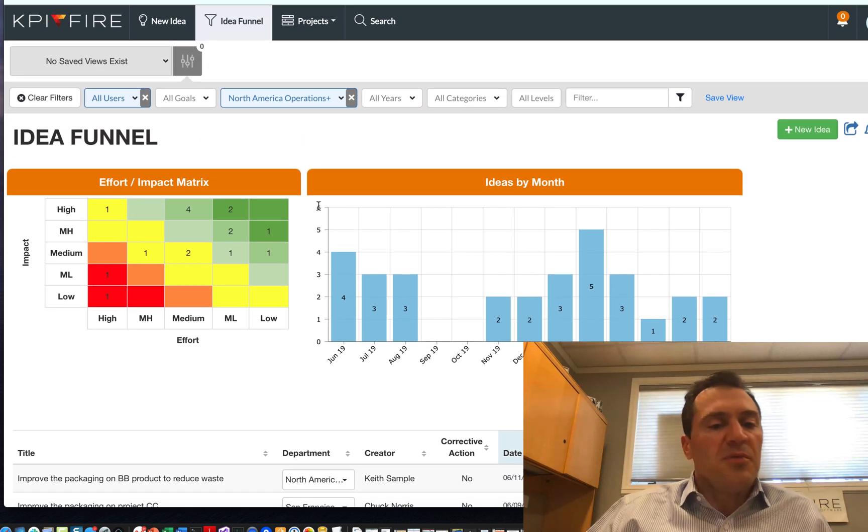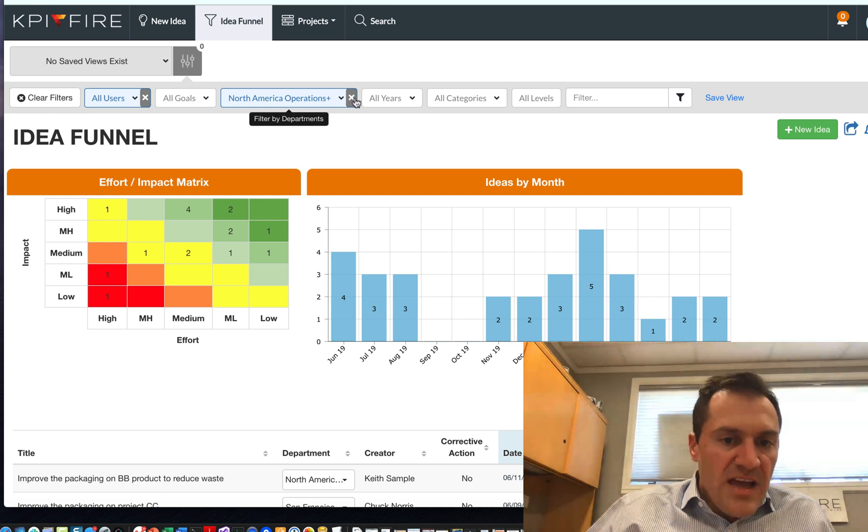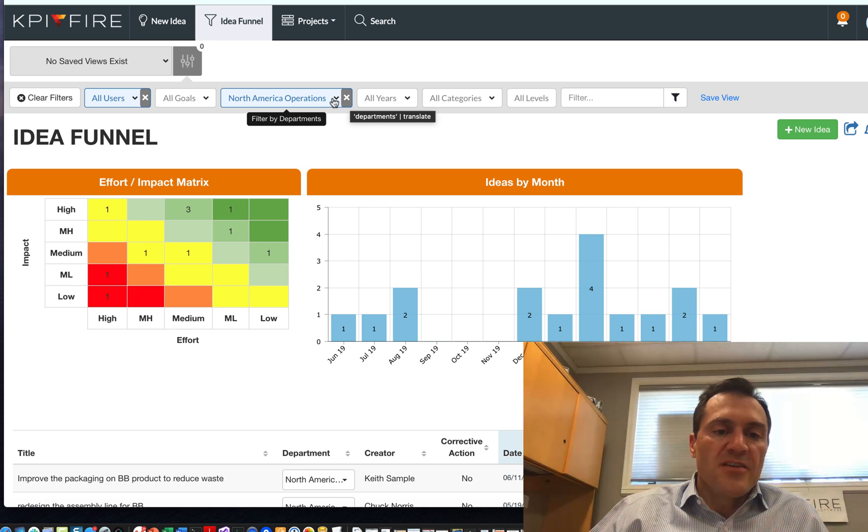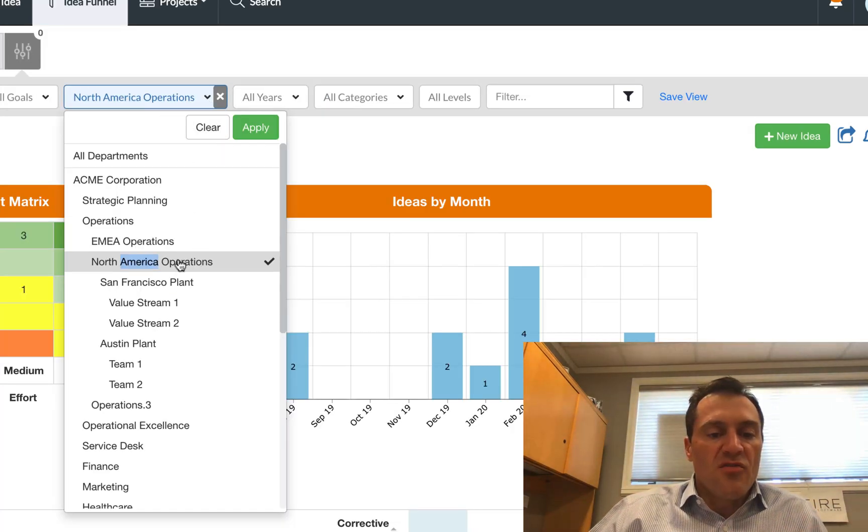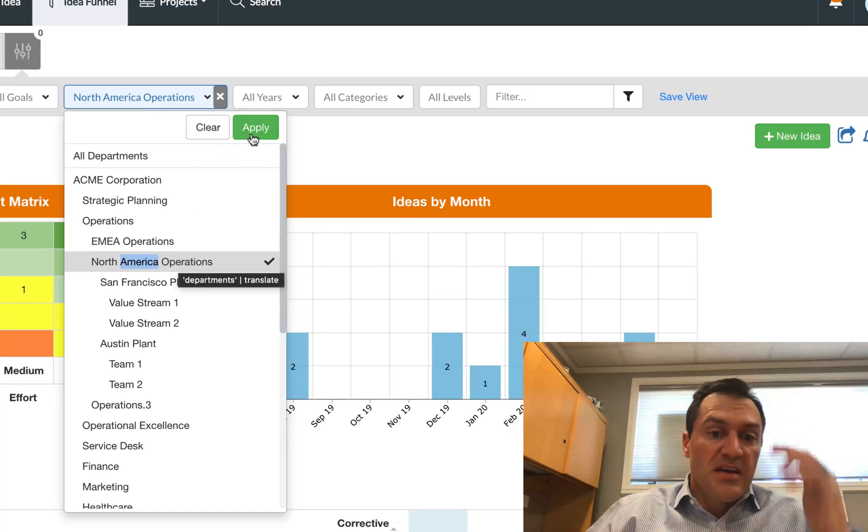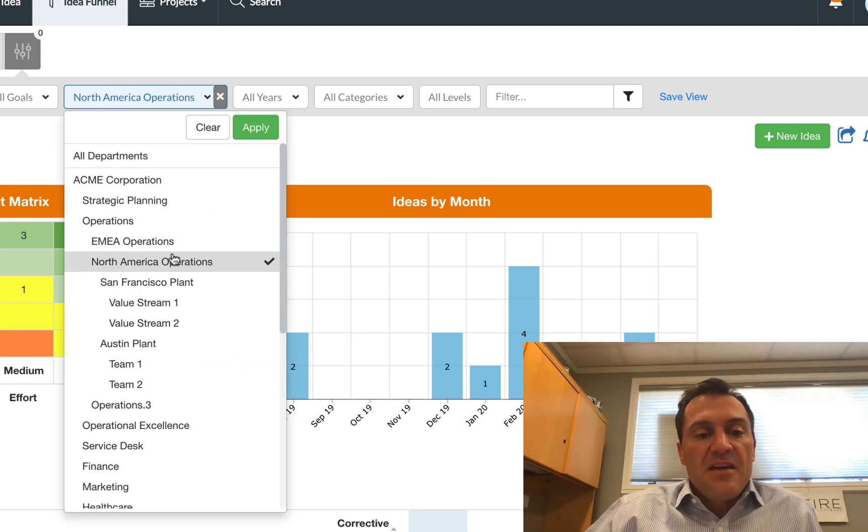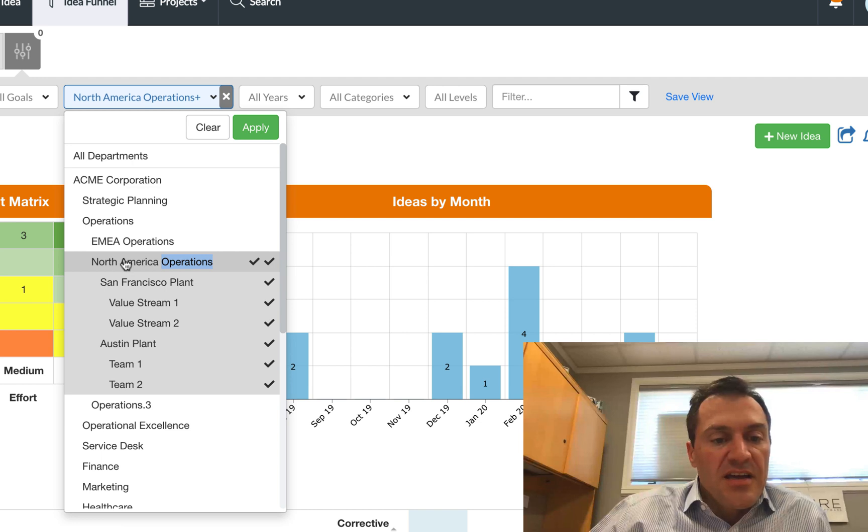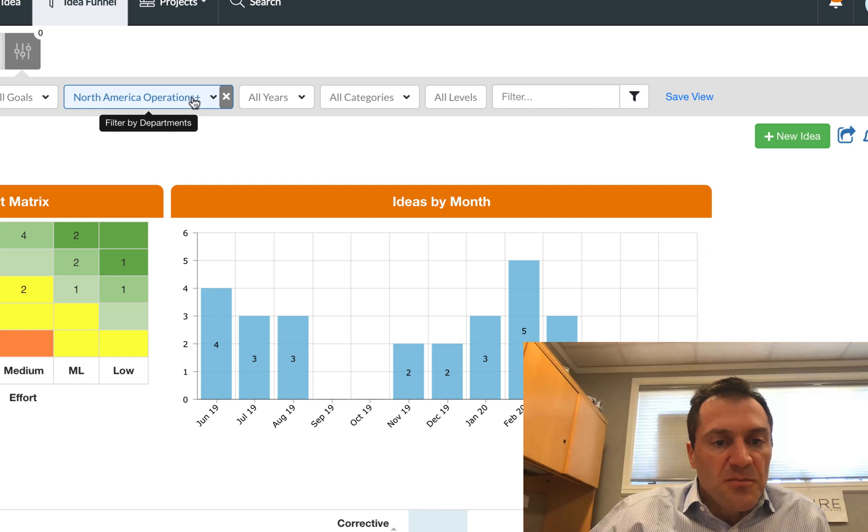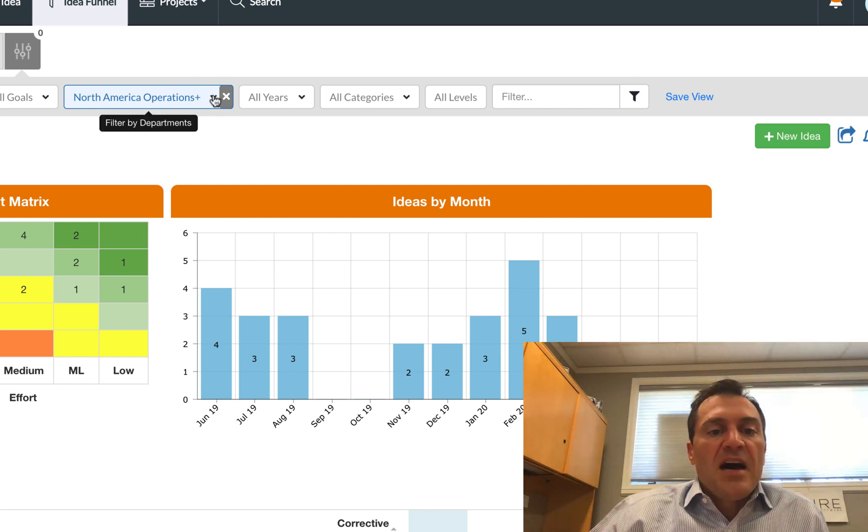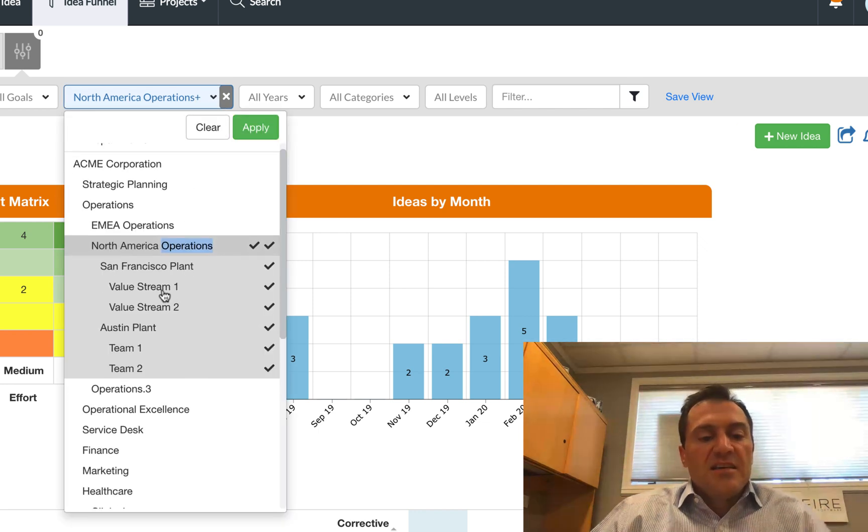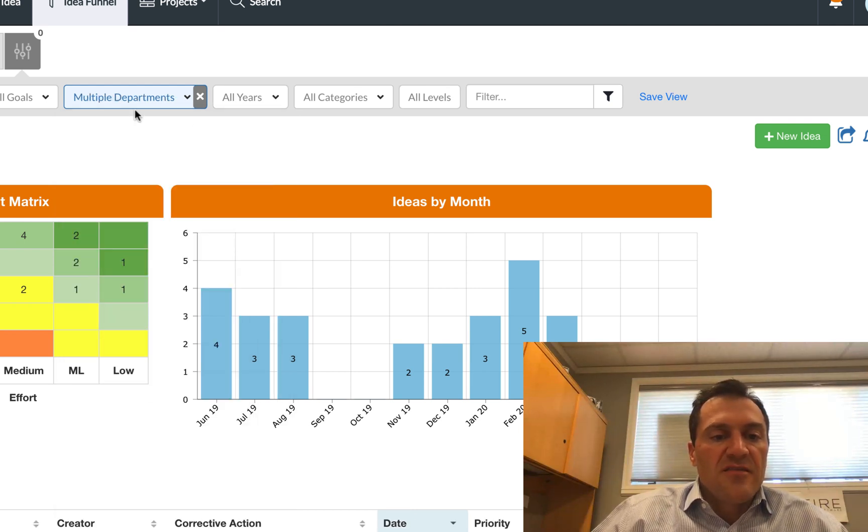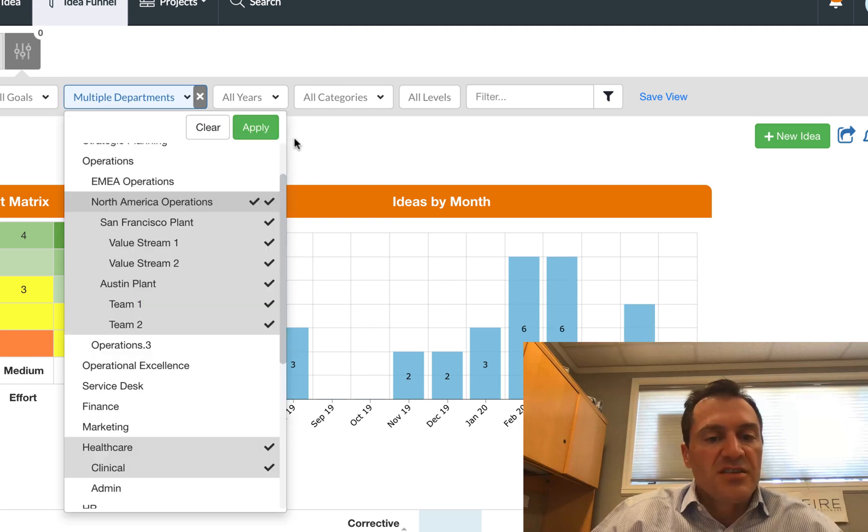So a couple of little notes about the filters. If I click the little X on the filter, that will set it to its default value. So in my case, because I am a user in the North American operations department, if I click that little X, it resets to North American operations. If I double click on a department in the filter, it selects that department and everything below. And you will notice that it has a little plus icon next to my department name. I can also select departments across the hierarchy. And when I do that, you will see that the filter says multiple departments. So those are three different states of your filters.